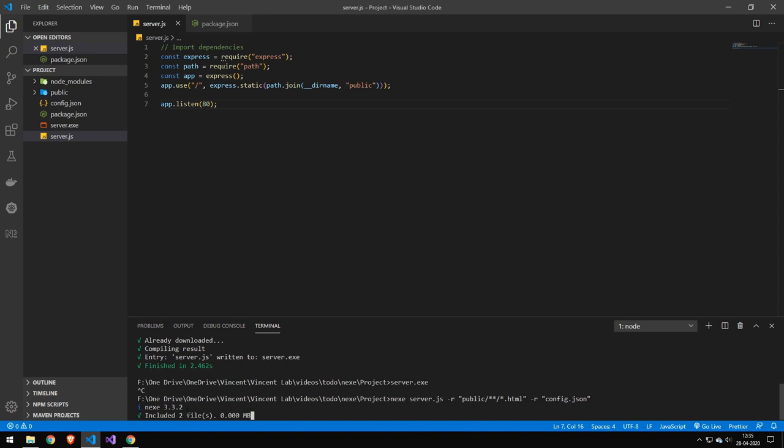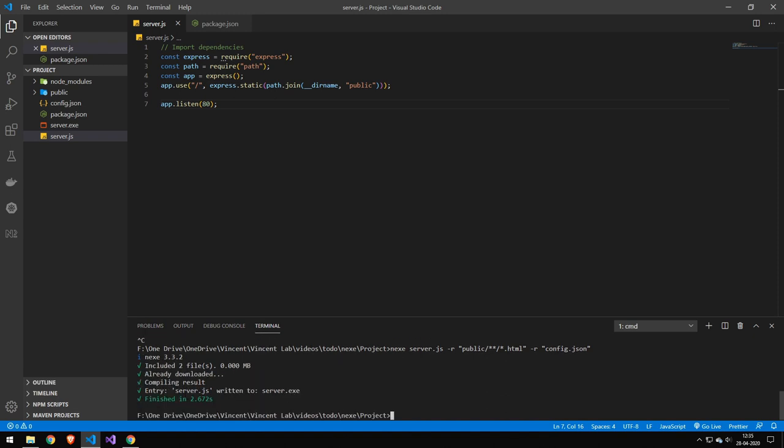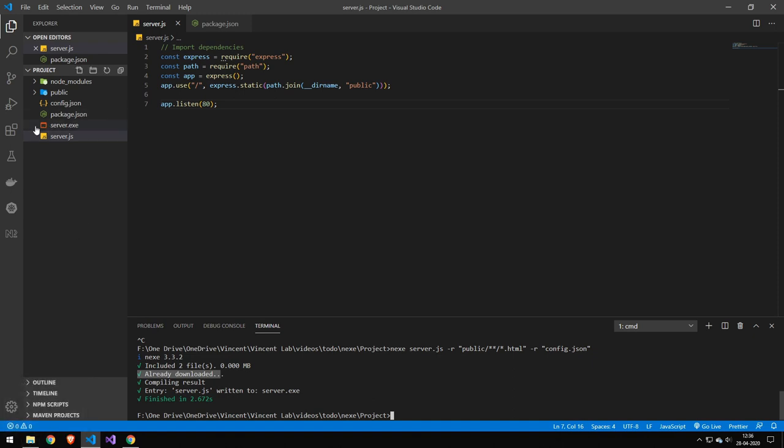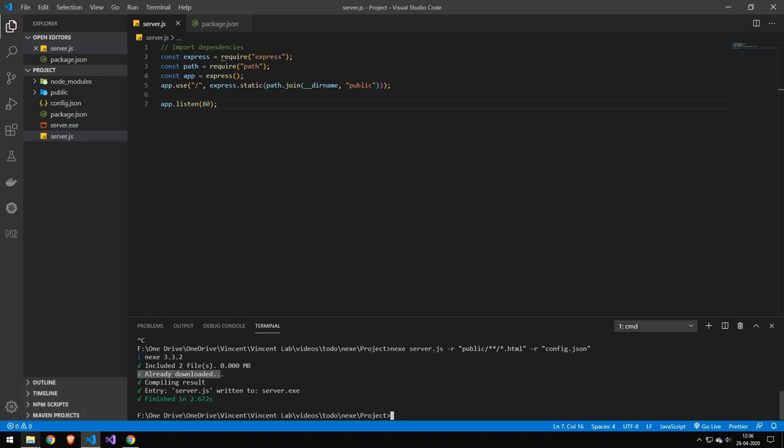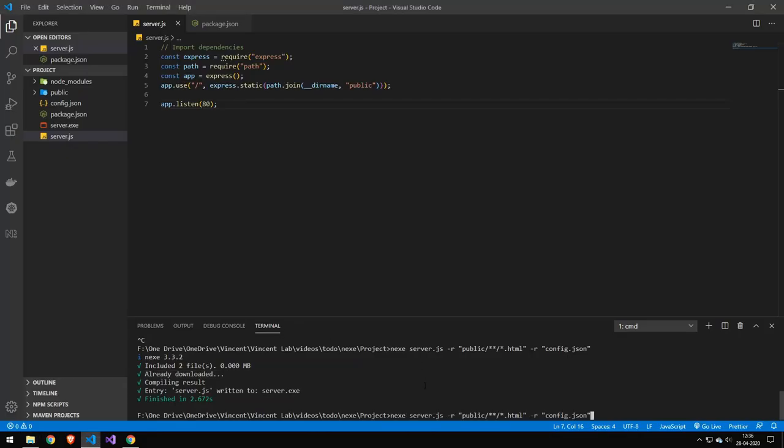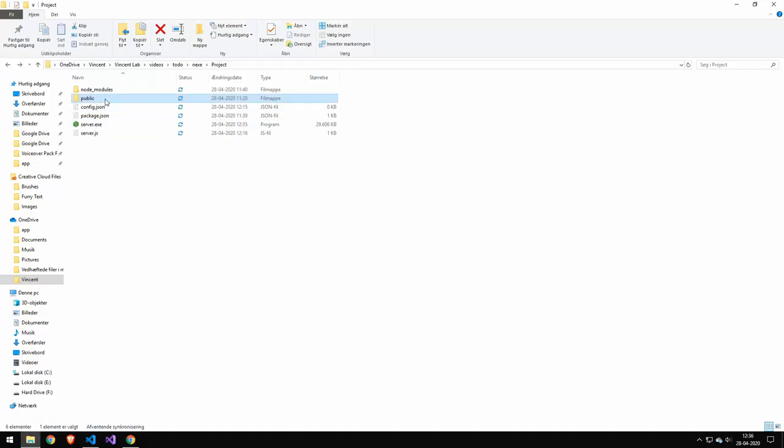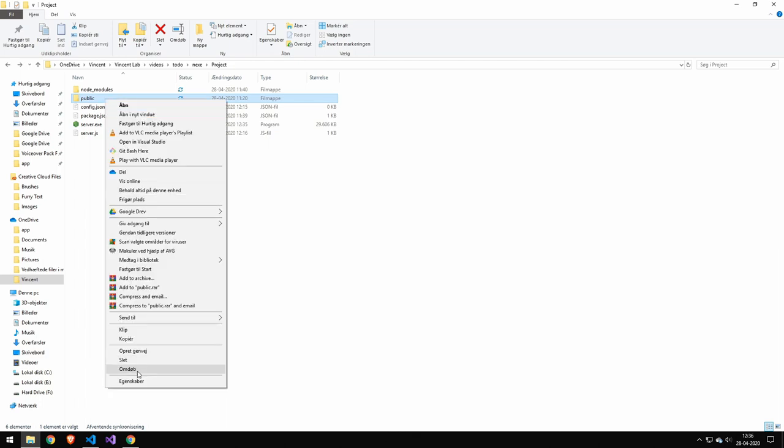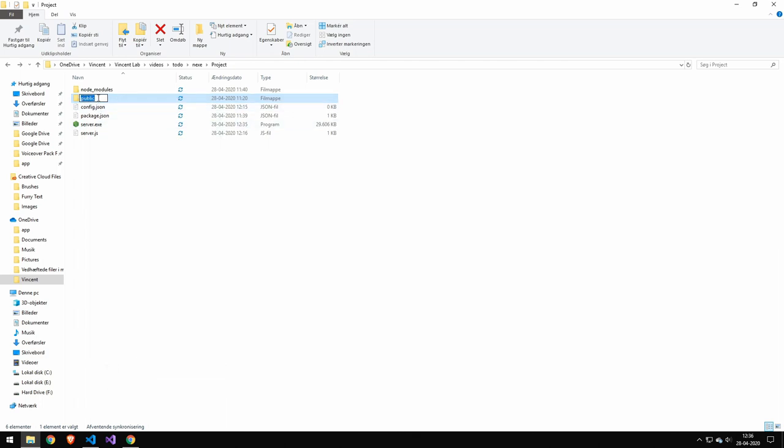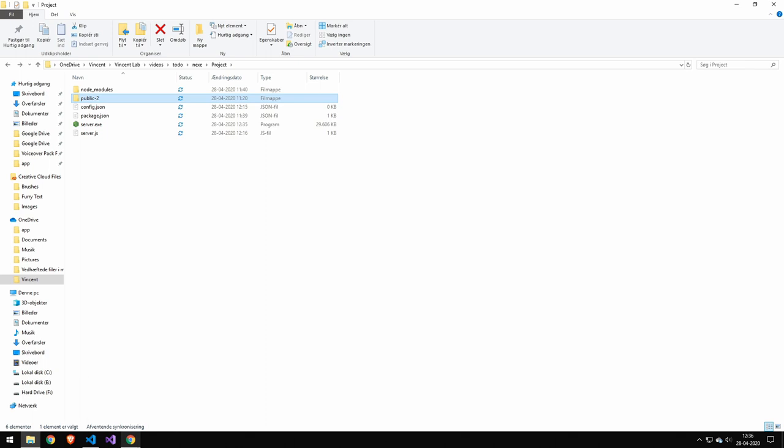And you can see down here, it included two files. And by the way, if you're running this for the first time, this will stand here and download for a while. But once it's done, it will do it fast the next time. But you can go ahead and see that our server.exe file is now compiled again. And if we now go ahead and run this here, it's going to run like before. And if we now rename this here to dash two and navigate to our server, we still have our application because the files are included in the executable.